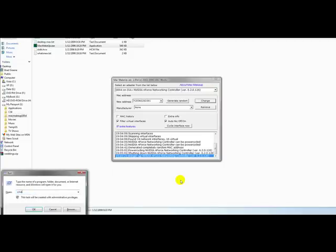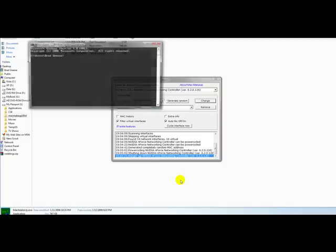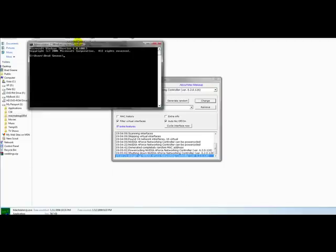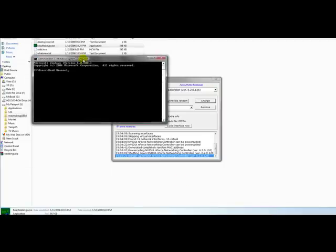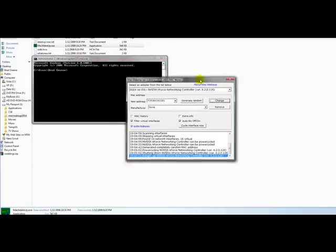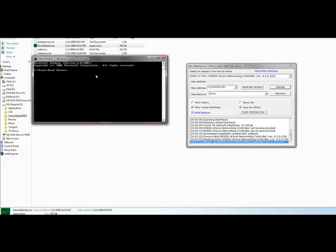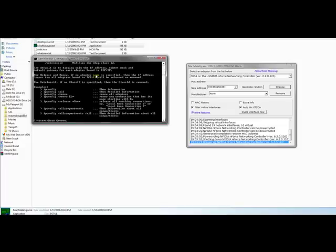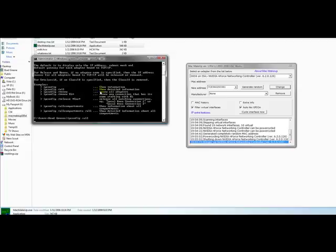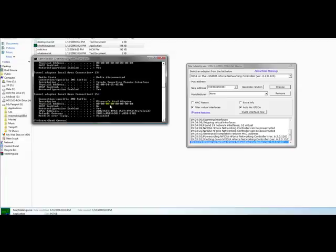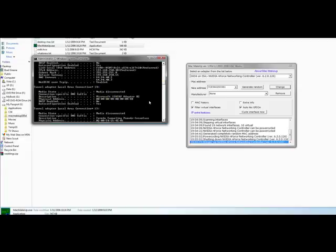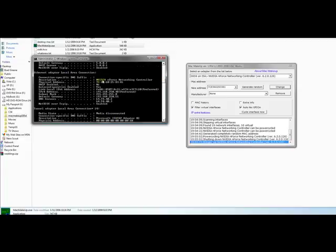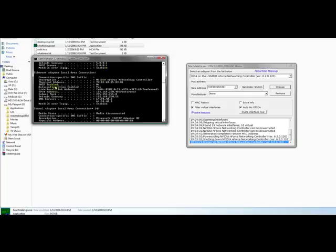Now, I'm going to open up the command prompt here. ipconfig slash all. This will just give you a full listing of all your network adapters. And here's that NVIDIA Enforce controller I was using. And the physical address, that's your MAC address. So as you can see, it's the one we just spoofed.